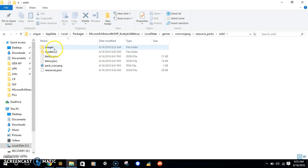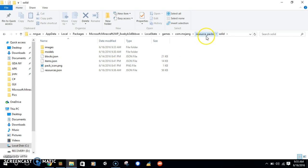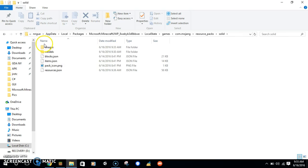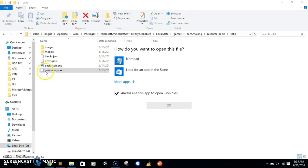You literally copy the images in the icon pack, and then you go straight to the folder you named, which might be Solid. You open it, then you paste it.